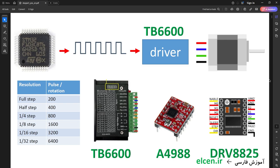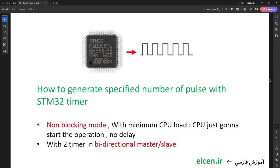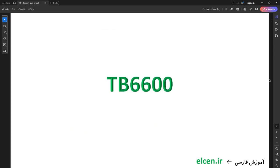In this tutorial, you're going to learn how to control the position of a stepper motor with the STM32 F103C8. I'm going to use the TB6600 driver, but for the STM32 code it doesn't matter which driver you're using. To control stepper position, you have to generate a specified number of pulses with STM32. This is the first tutorial on YouTube that teaches how to generate a specified number of pulses with two STM32 timers in non-blocking mode with minimum CPU load. I'm going to use two timers in bidirectional master-slave mode.